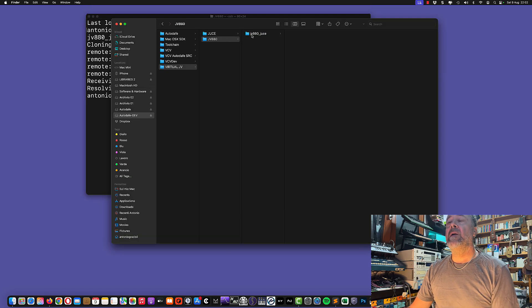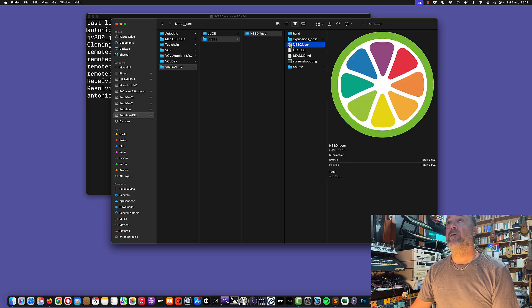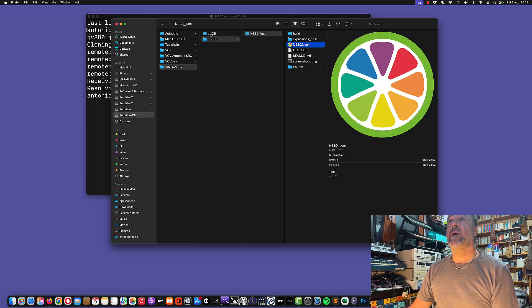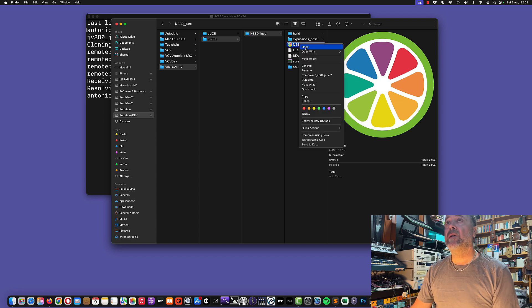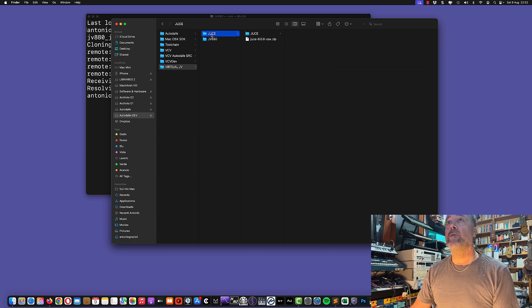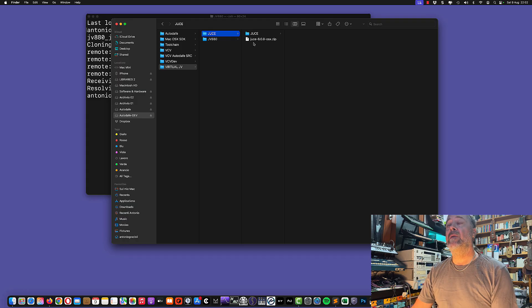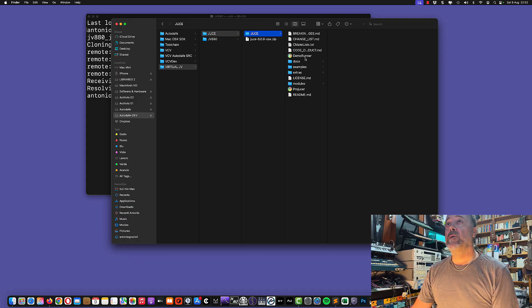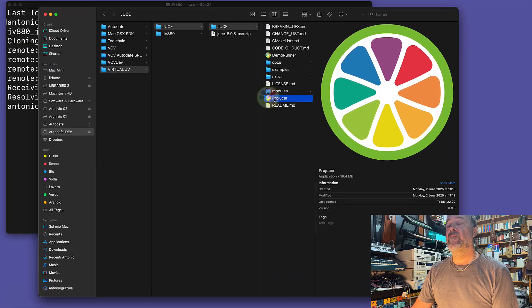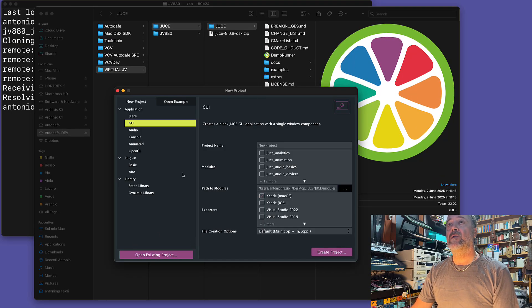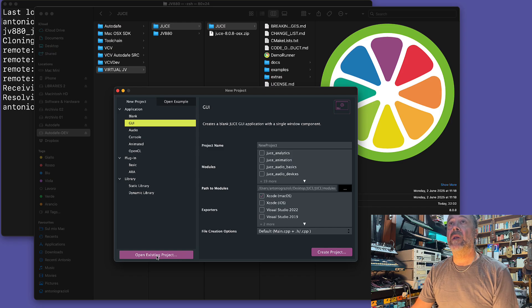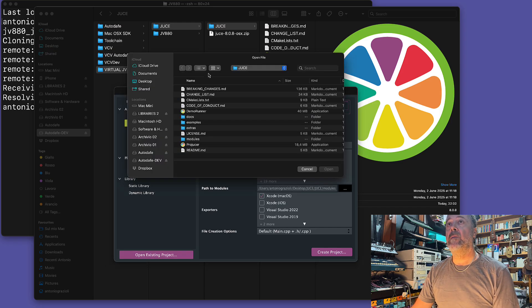Basically it will create all the structure with all the sources and the Projucer file. You can open it in Projucer by right-clicking or going to the JUCE folder where you downloaded the JUCE file. Open Projucer and then we need to open the existing project. Click on open existing project.